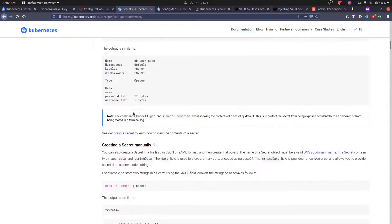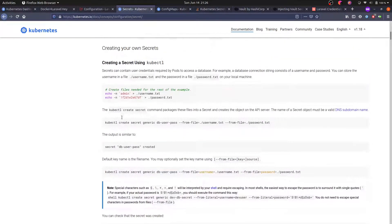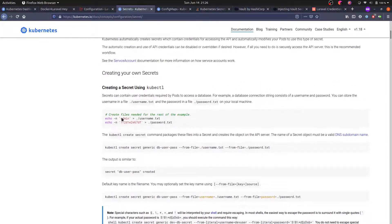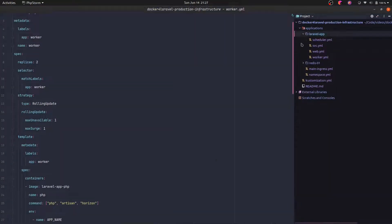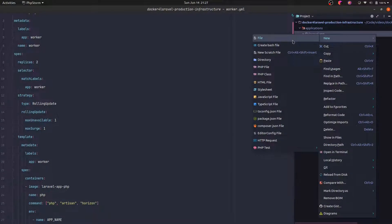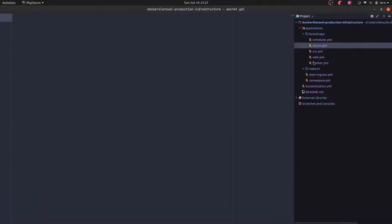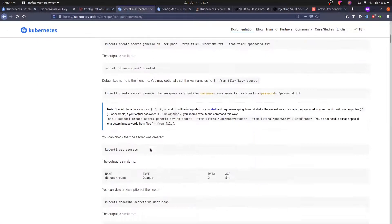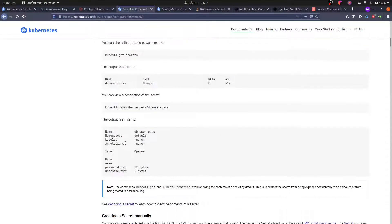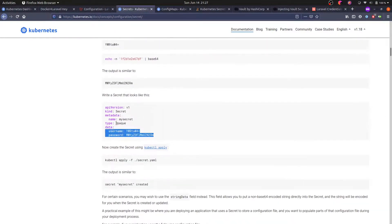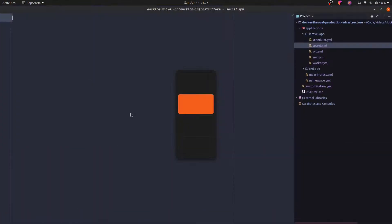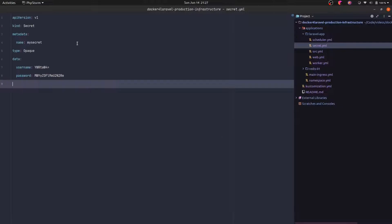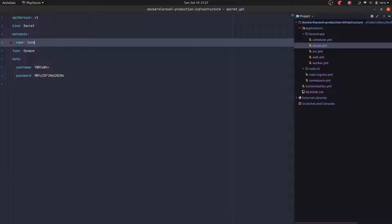So let's explore that idea. Let's put the environment variables we have so far in a secret object. Let's create here inside the Laravel application, let's create a secret.yml. And in here, we are going to copy the contents of that secret.